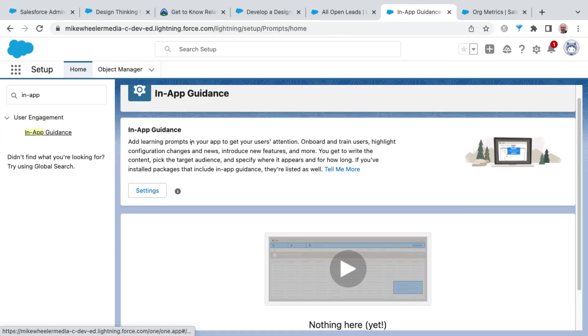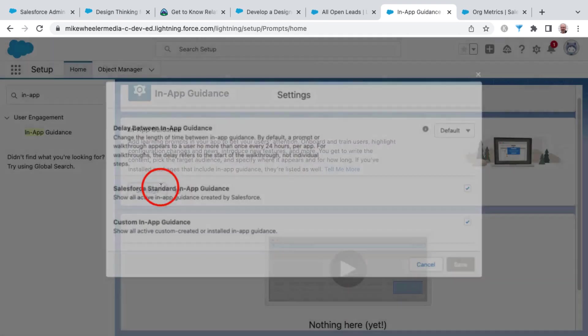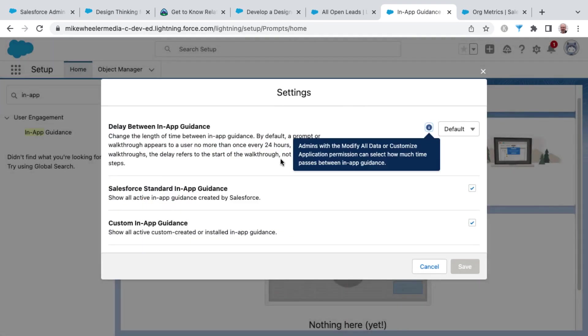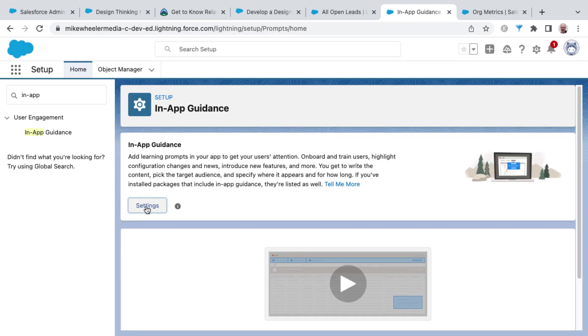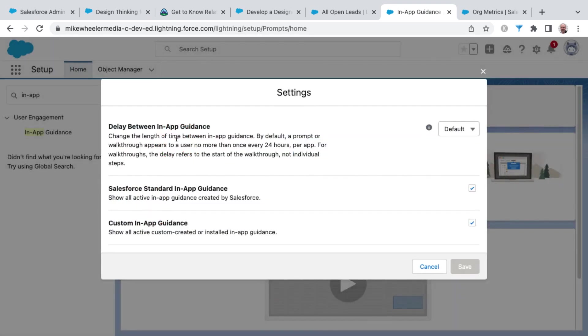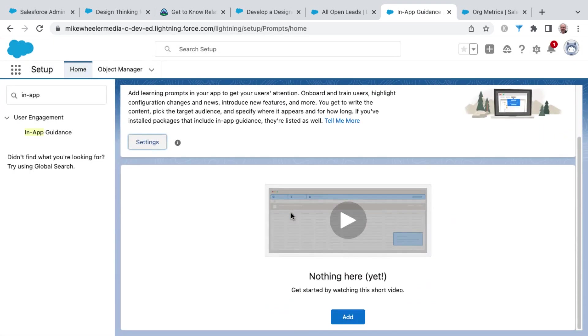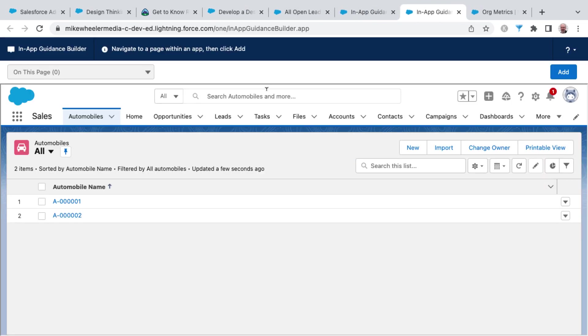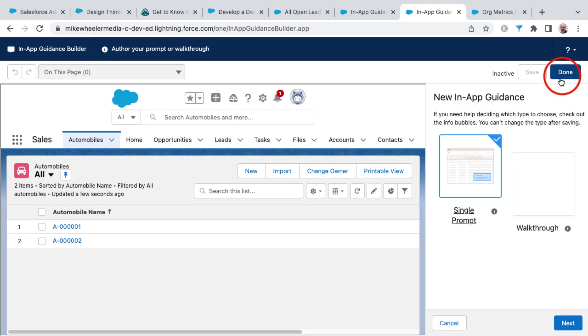And in-app guidance is where you can add learning prompts inside of your application. You can click on settings to start setting that up. You can adjust the settings for how frequently you provide your in-app guidance. But to set that up, you can click add down here at the bottom and start building in-app guidance using the builder that shows up.